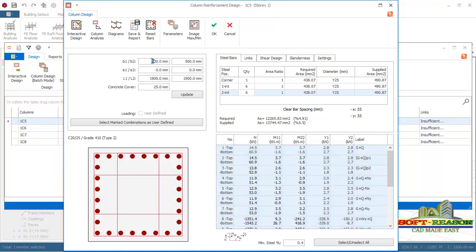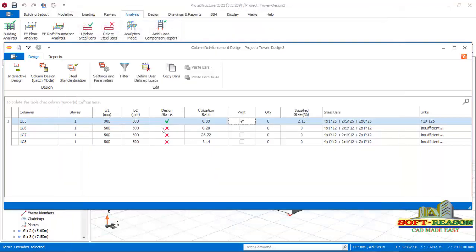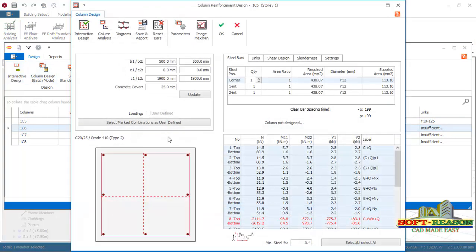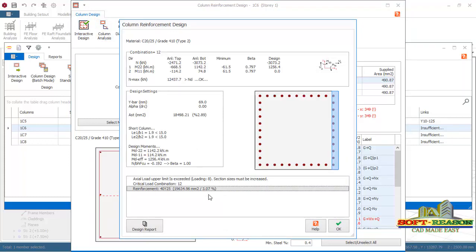The original section size is 500x500mm. Go to the size provision and change 500 to 800 in both dimensions. Click Update — the section size has been increased. You can see the required area of steel is 12,265 mm² and the supplied area is 13,744.47 mm². This column has been designed successfully. Click OK. The same procedure applies to the remaining columns — increase the section from 500 to 800 and click Interactive Design.